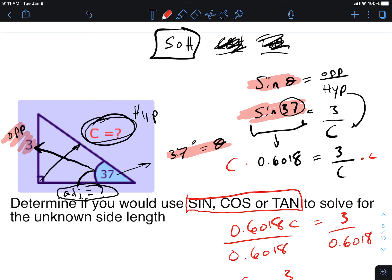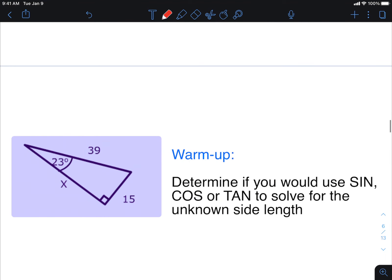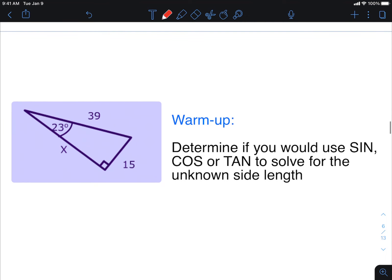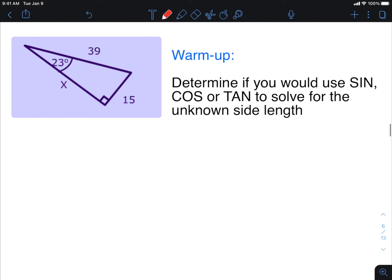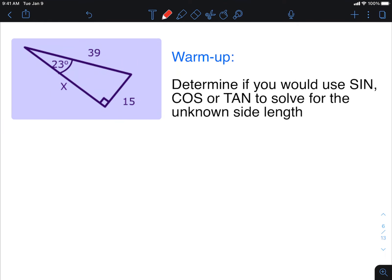What if the question asks you to solve for an angle rather than a side length? Let's find an angle question. Actually, I'm going to do the next question two different ways so you can see something interesting about trigonometry.